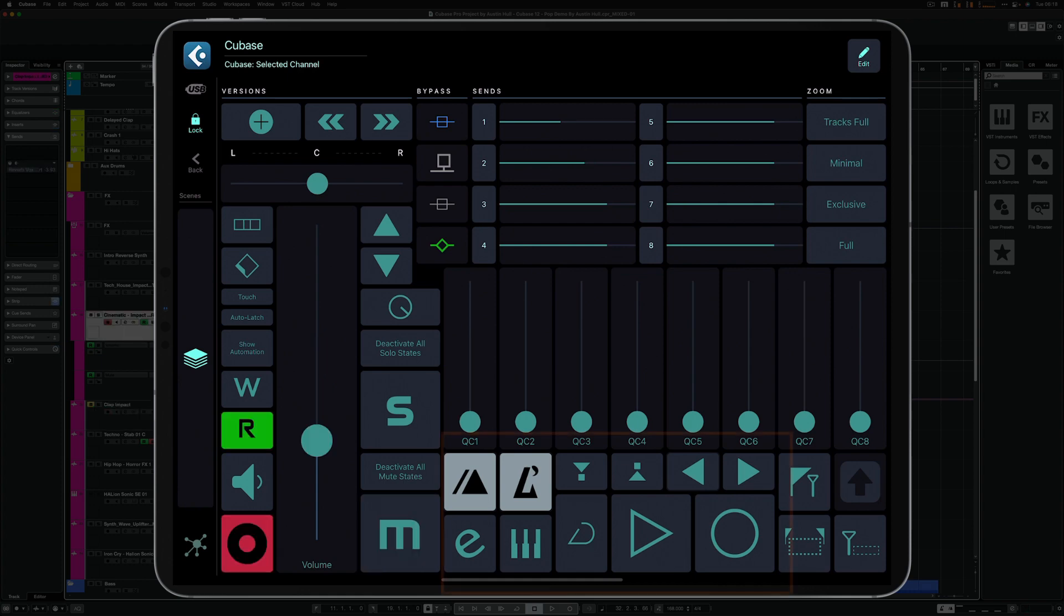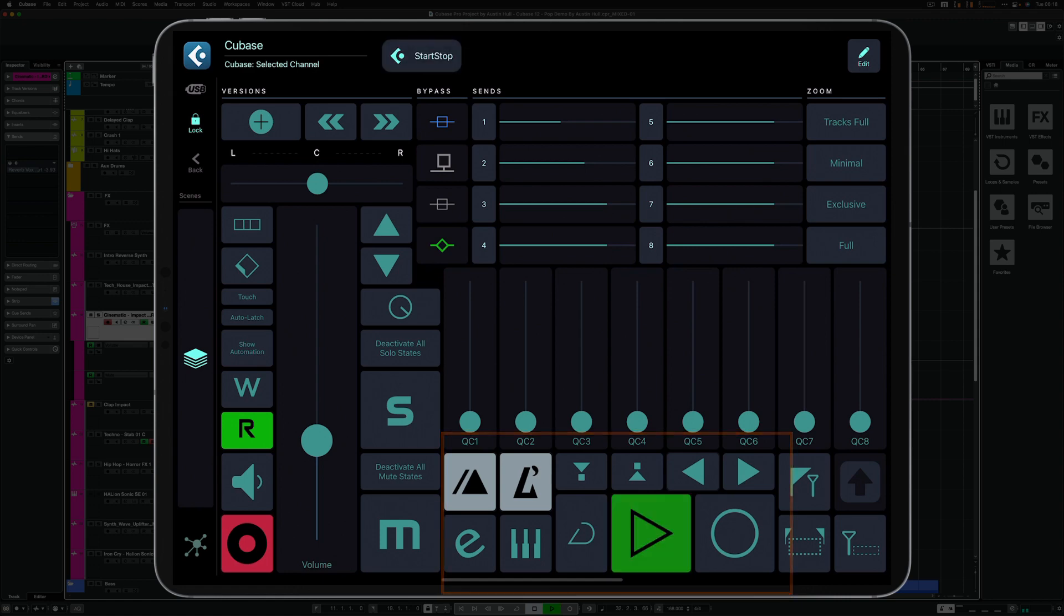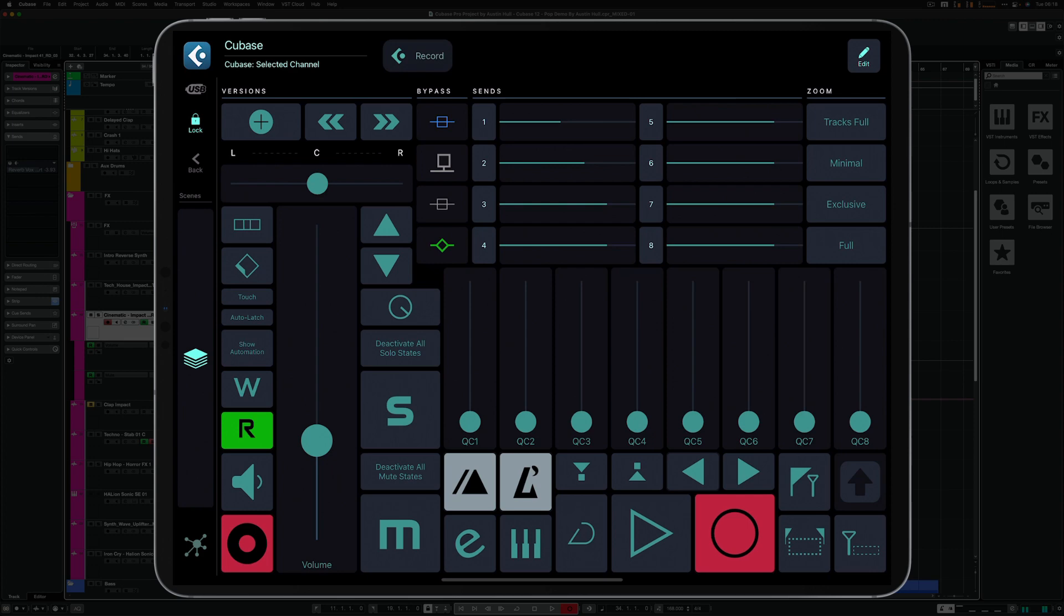The grid features the transport section, with latching switches for start, stop, record, cycle, metronome, pre-count and punch-in and punch-out.